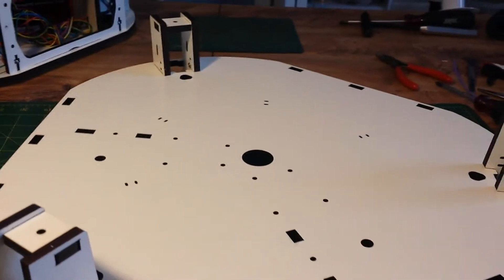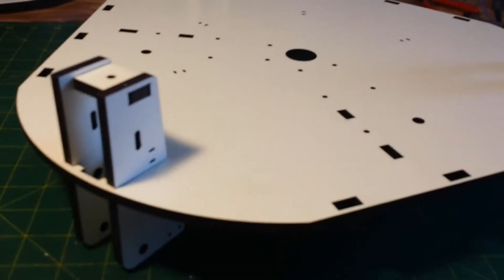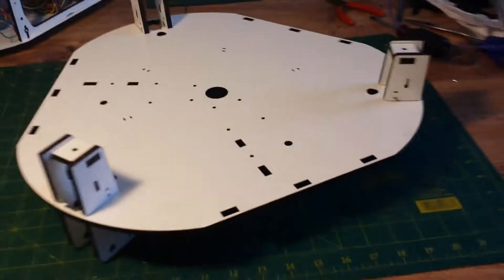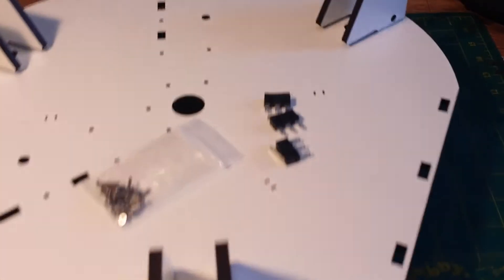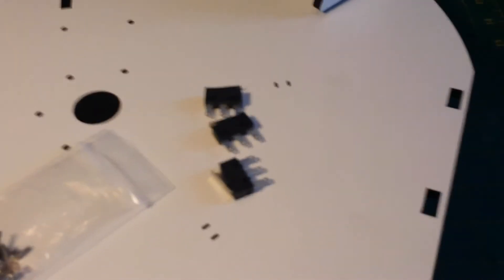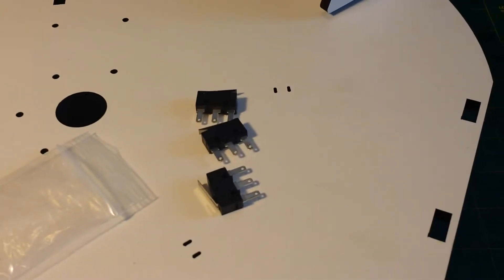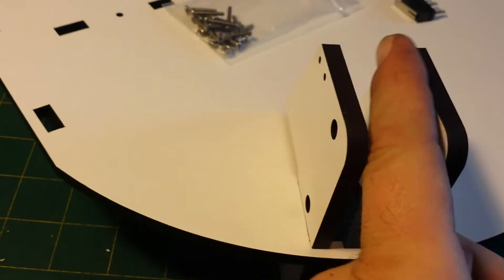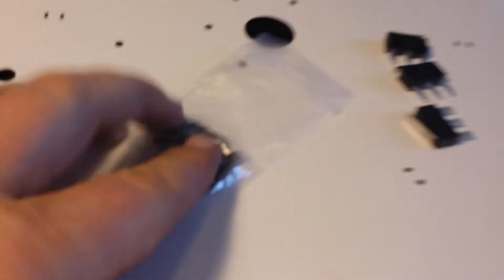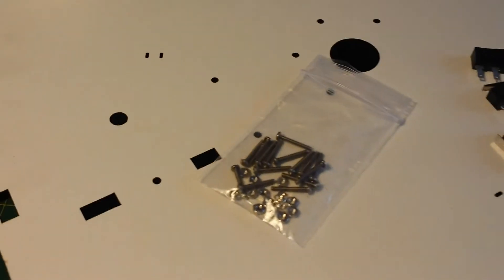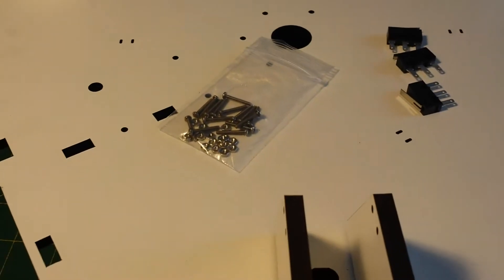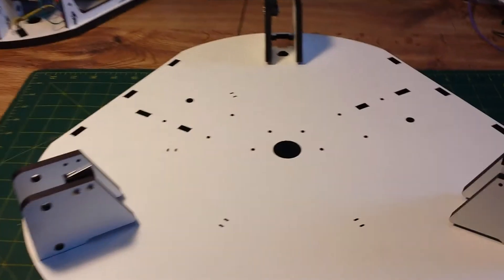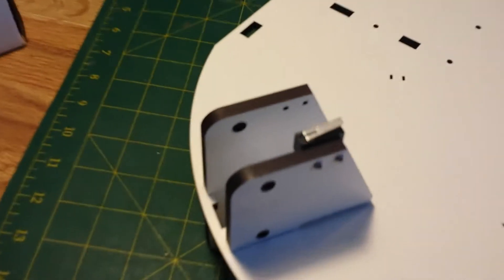Next step is to install the end switches. About to install the end stop switches. They go right in here. So we have a little bag of bolts and nuts. Just shouldn't take too long. And there's the end stop switches installed.